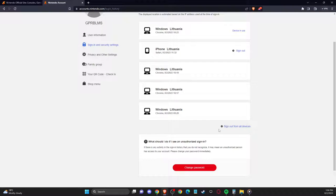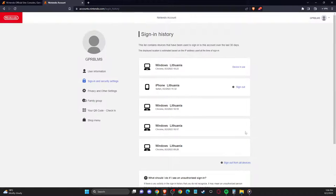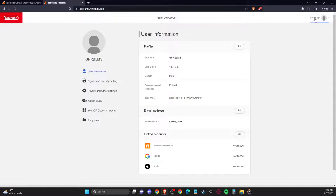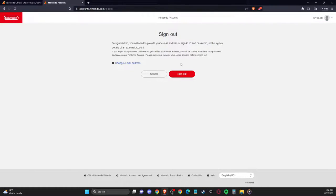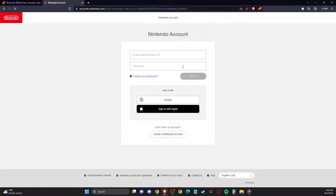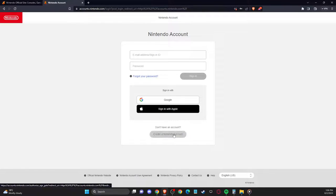And with your old account, you need to sign out from all devices. And after you do so, another thing that you need to do here is to sign out from your Nintendo account here, and then what you need to do is to create a new account.